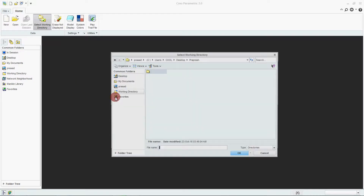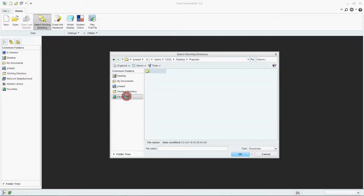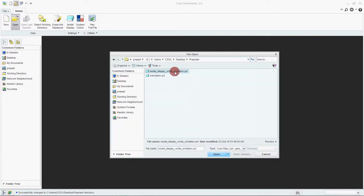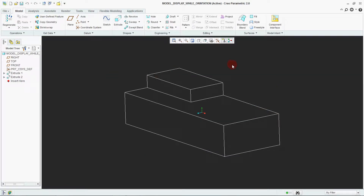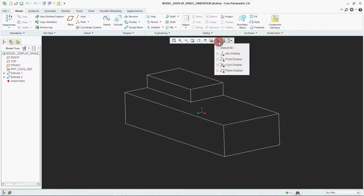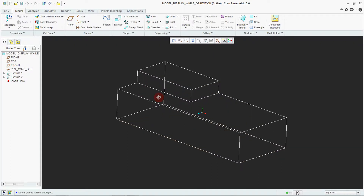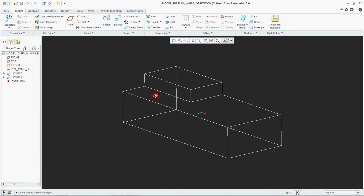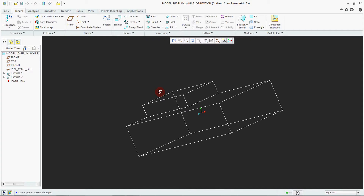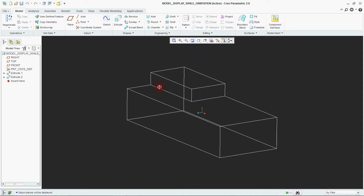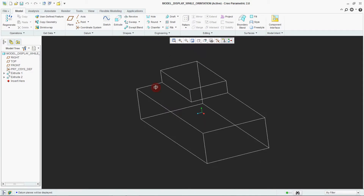For that, select the working directory from favorites to select your working directory. Here one model is available — see, while rotating your model you are not able to see the reorientation center.